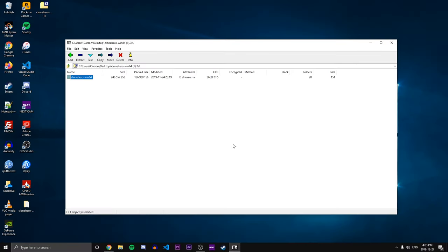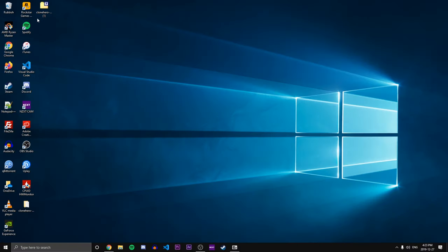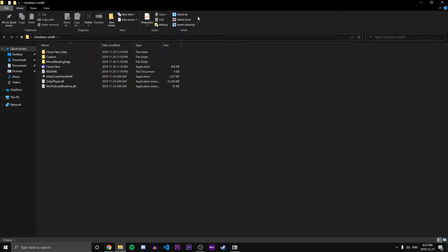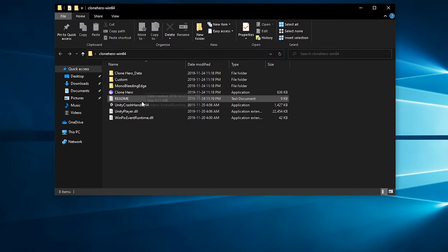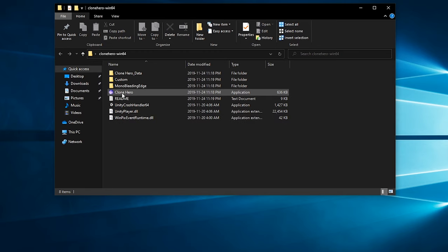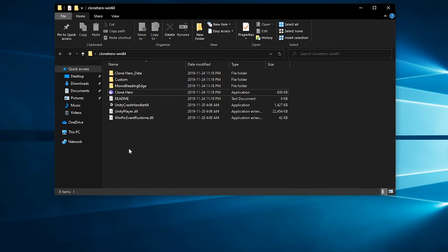So after the extraction you should see the zip file here and now the actual folder that we can get into. So let's open up that folder and here we can see there's a few different folders and files along with the Clone Hero executable. This is where we actually launch the program from, so we're looking pretty good right now.